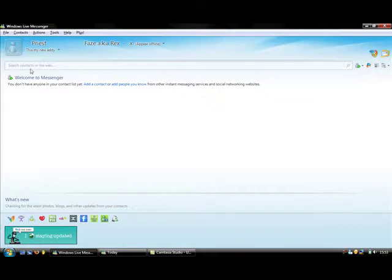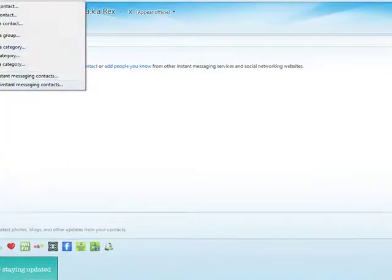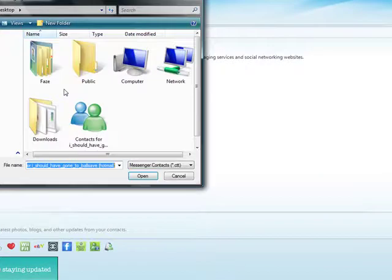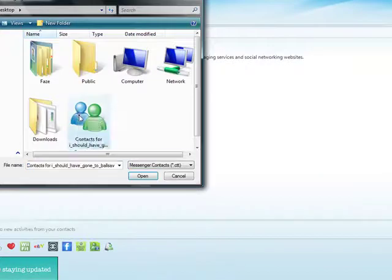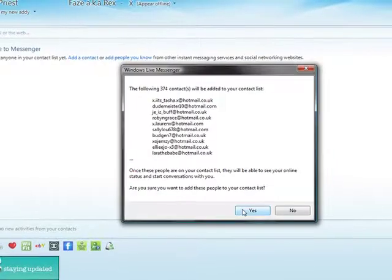Contact. Import instant messaging contacts. Here it is. Open. I just click yes.